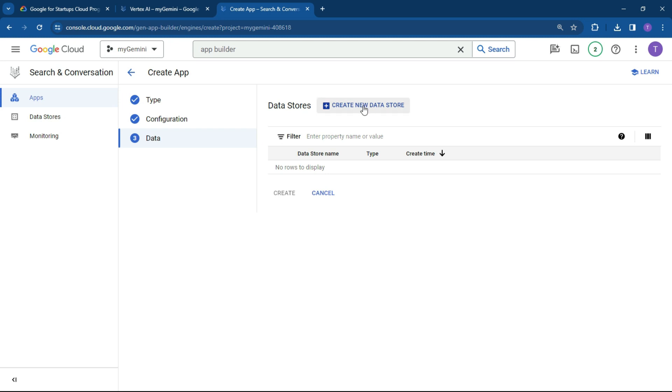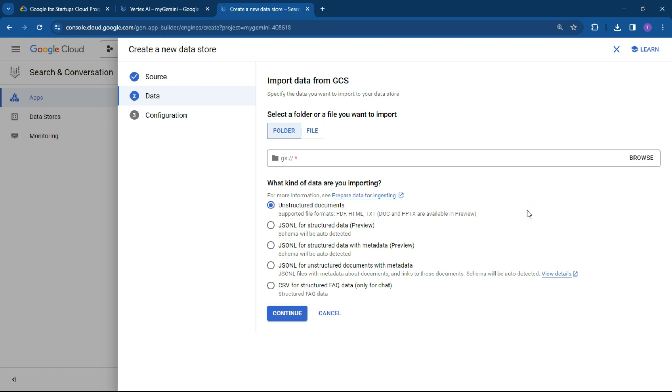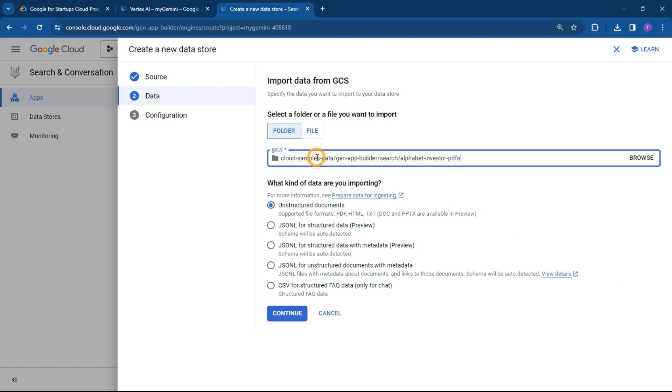All right, so what we want to do now is create a new data store. And what we're going to be doing is cloud storage. So let's just click on cloud storage. If you wanted to use any of the other spaces, you can do that as well. But let's just do cloud storage for the time being. What we're going to do is a folder. Again, all these links will be in the description below so you can have a play around with it.